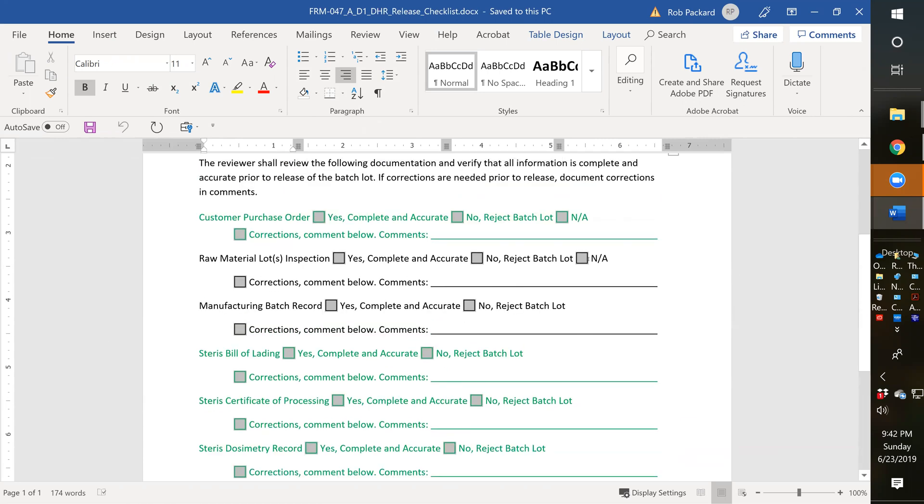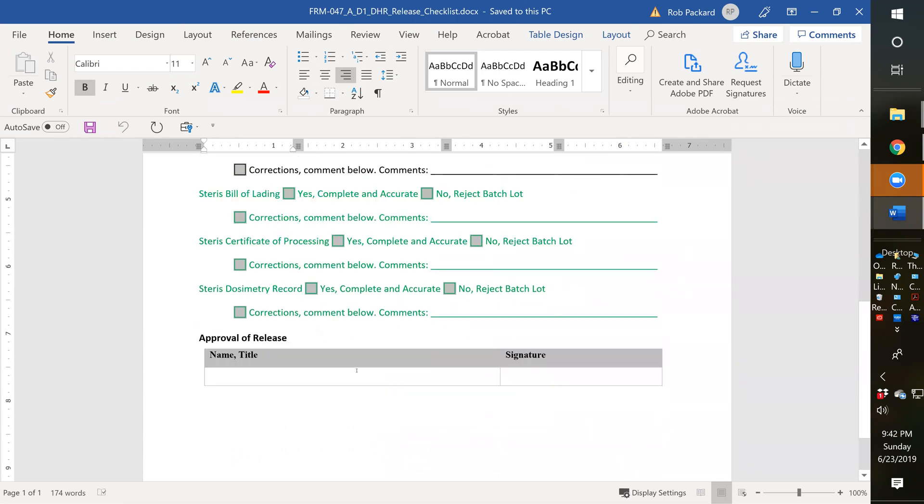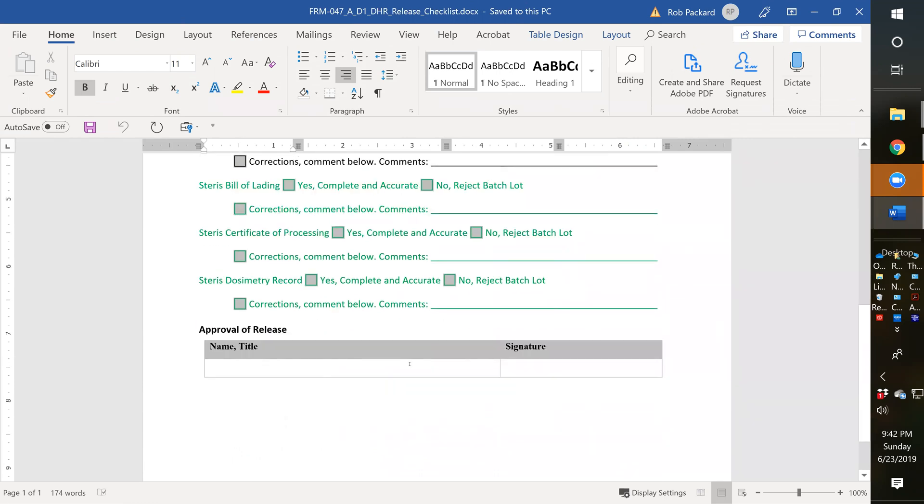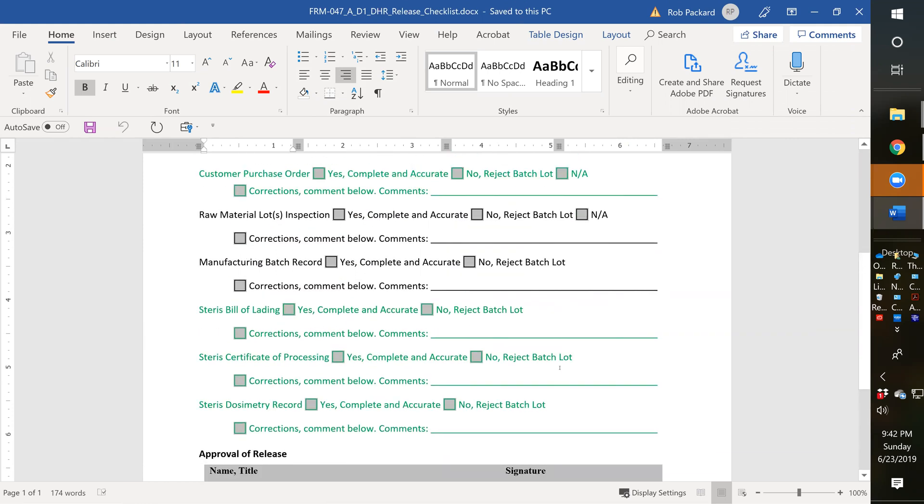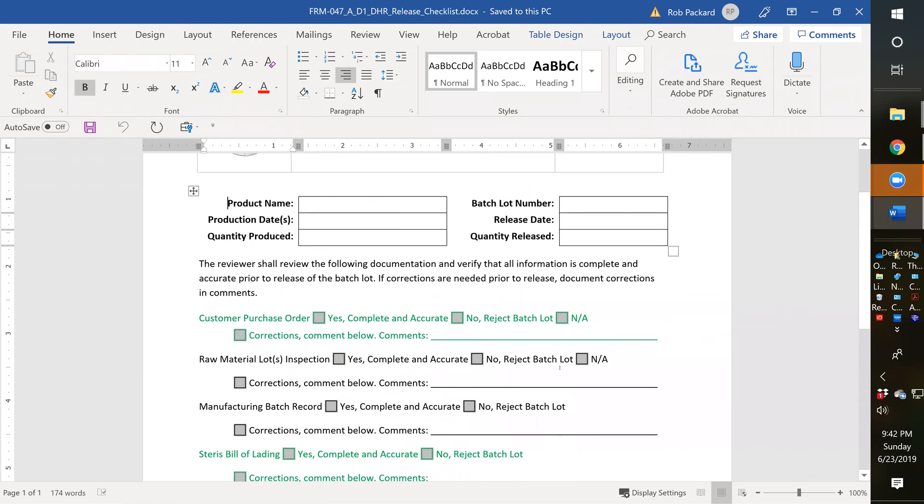The only thing that's going to be not applicable is up here where you have NA if it's actually incorporated into the batch record or you don't have any lot materials. At the bottom, we have a signature and the name and title of the person. You actually have to have a signature releasing your product - that is one of the requirements in the FDA QSR.